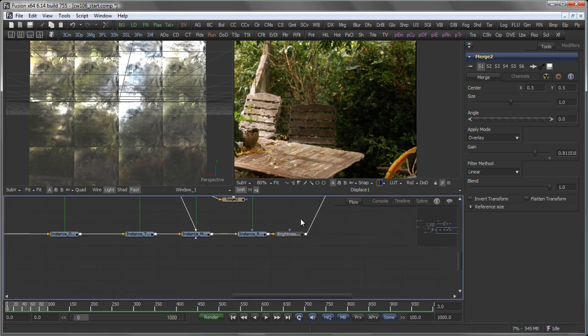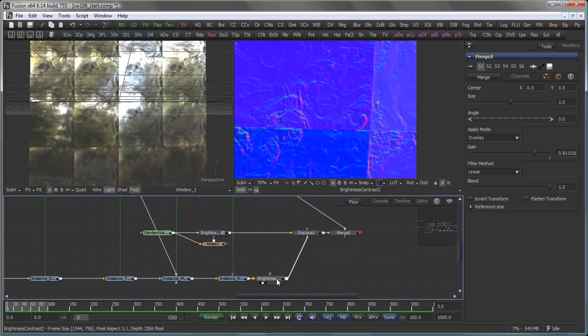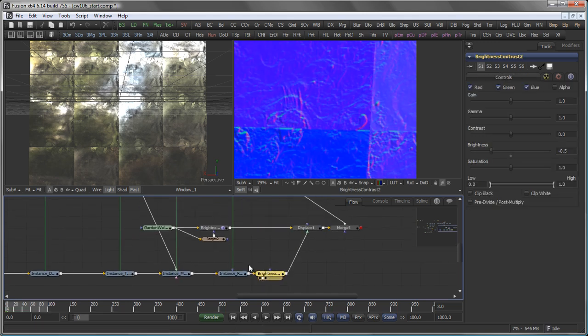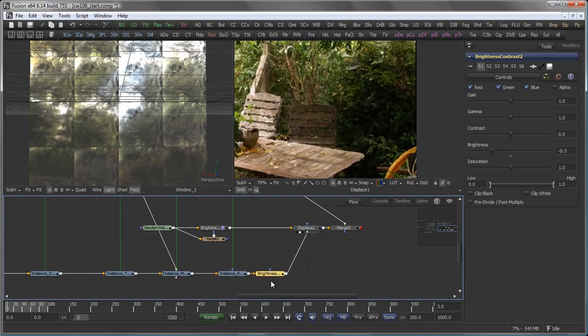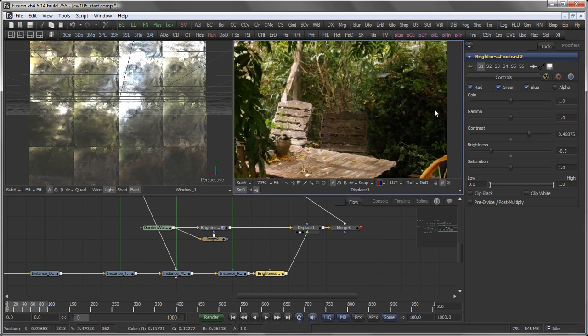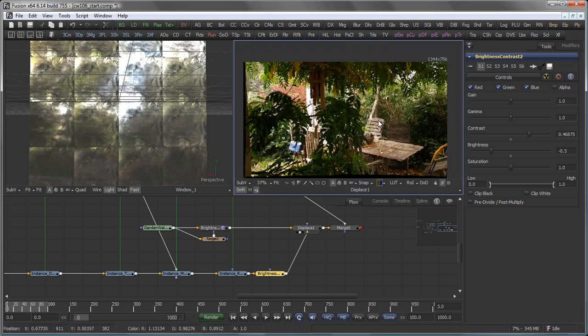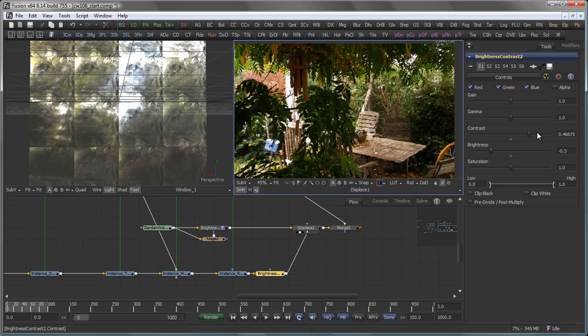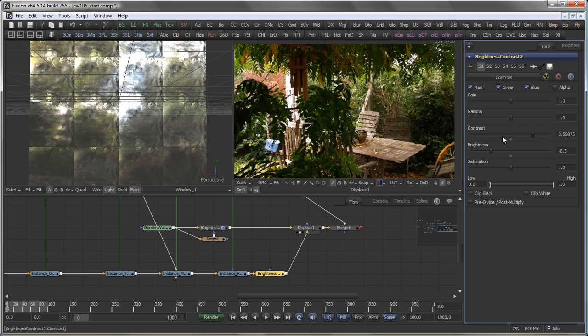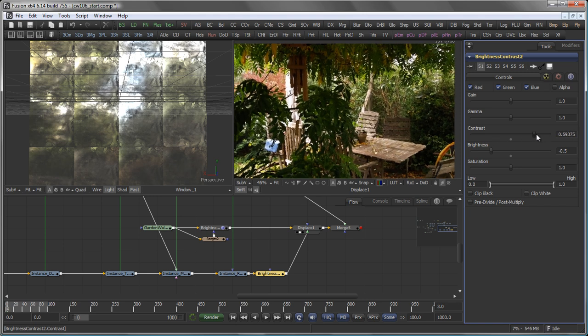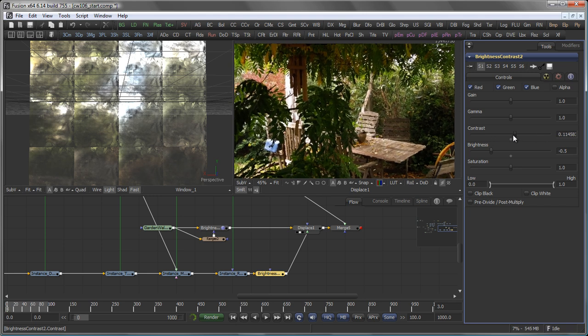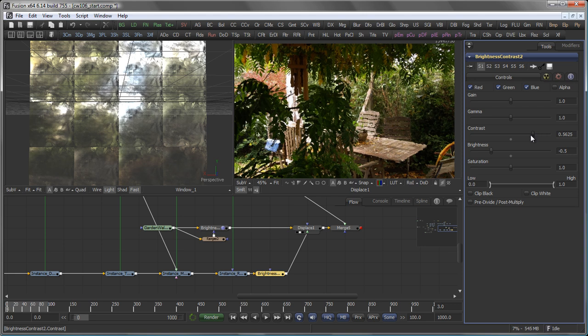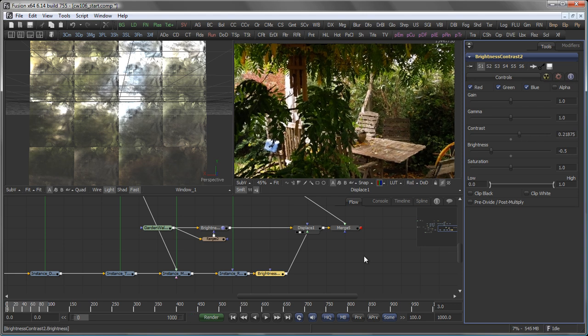So, to save render time, it's much easier to modify the brightness contrast that is behind my renderer here. And again, modify the contrast. And you see that now my original background plate, based on the contrast, moves my image into slightly different directions here.